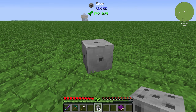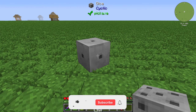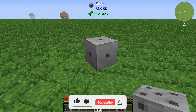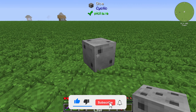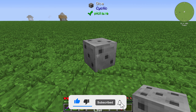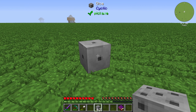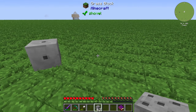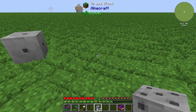You will get a randomized number like a normal dice, from one to six. Just right click and have fun. Thanks for watching and bye!